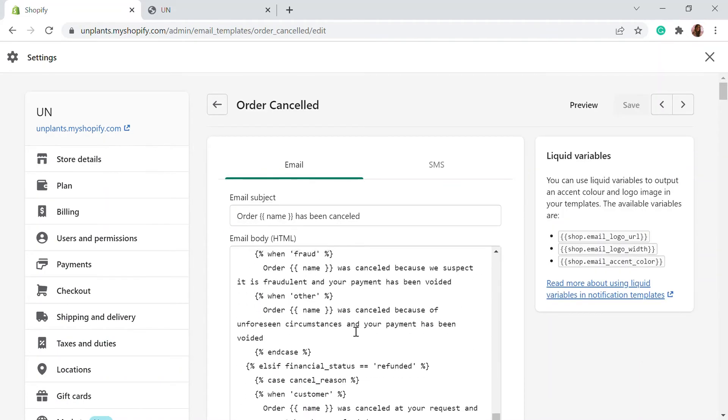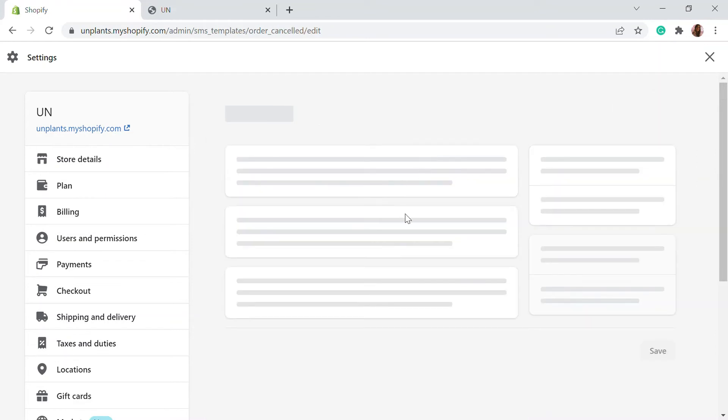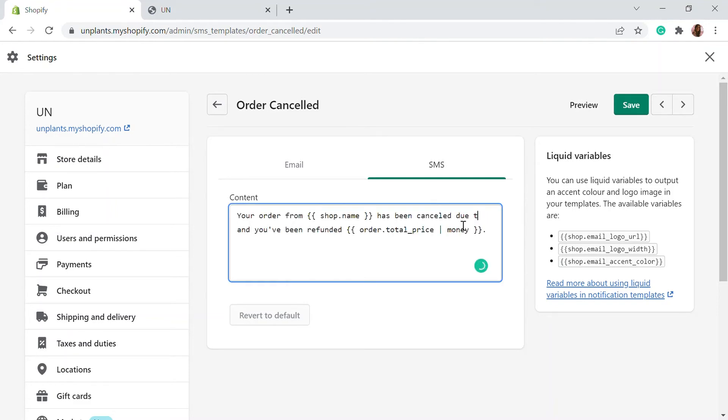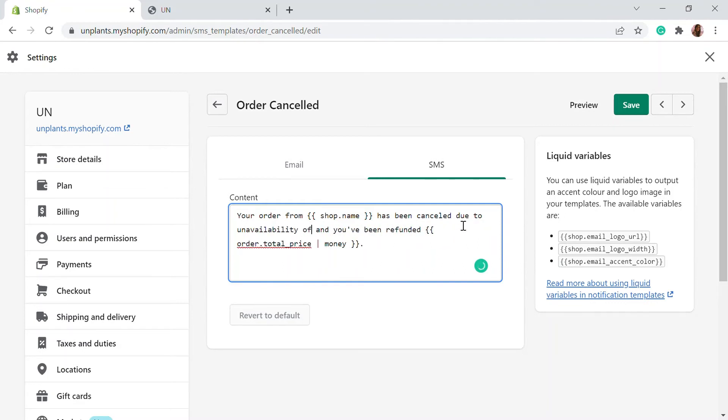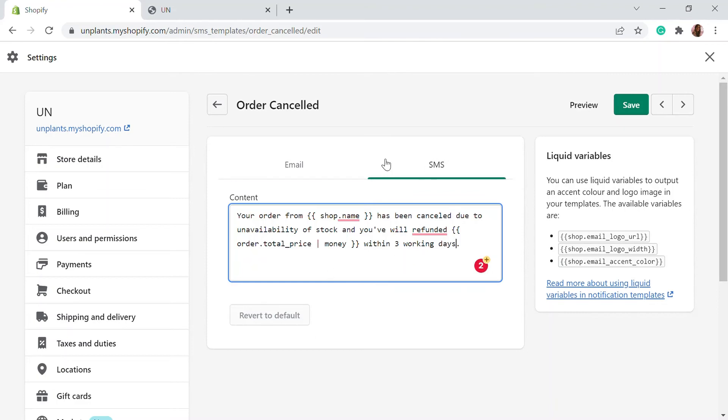So this is the email template. You can edit this. So to simplify the view, you will be able to see the SMS template. So your order from has been canceled due to unavailability of stock. So that's just a reason. And you will be refunded within three working days. So you can edit the message. You can edit the email and SMS as you see.